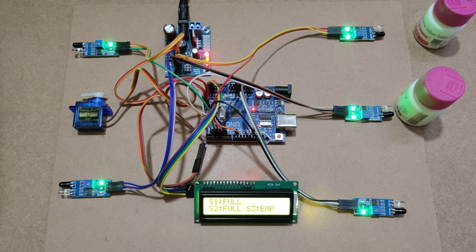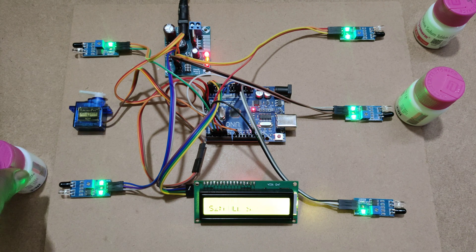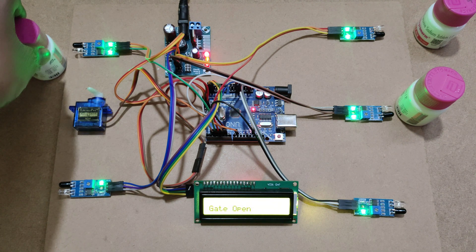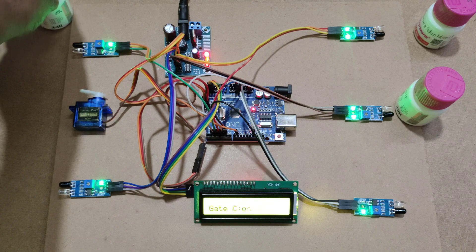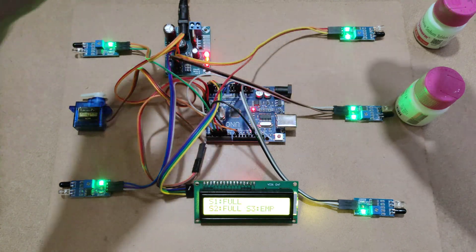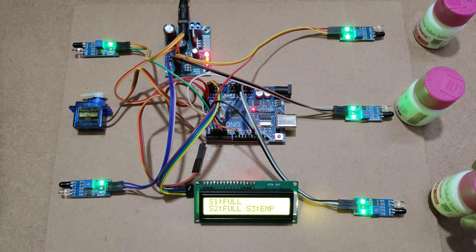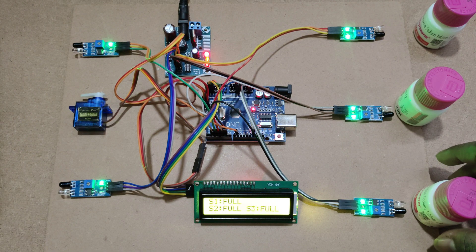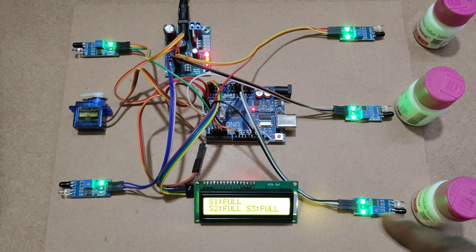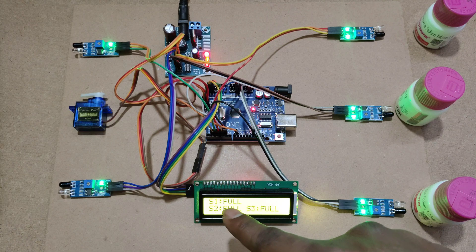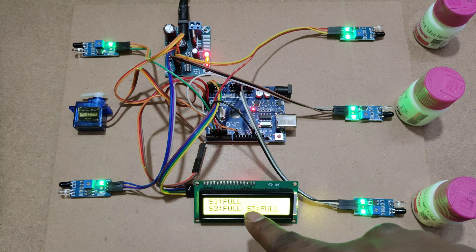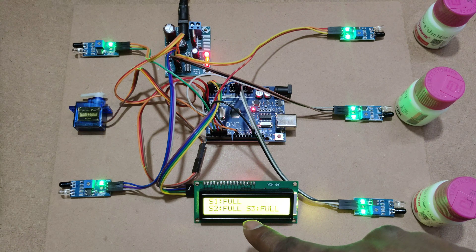Now I am moving third vehicle. I am placing into slot 3. In LCD display, S1, S2, S3 are full.